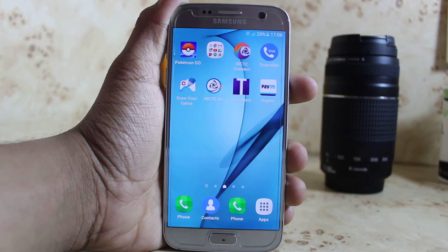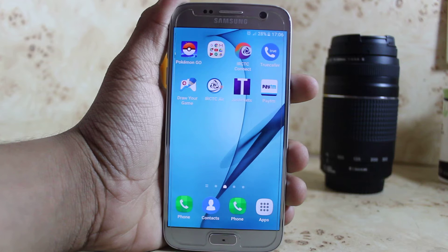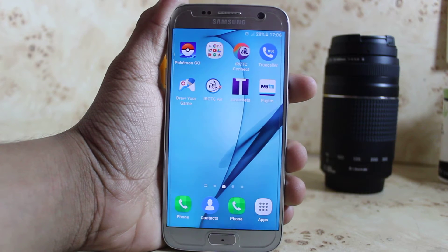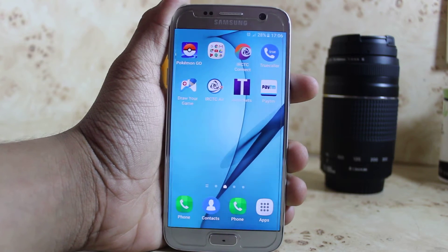Hello everyone, this is TechSandy and today I'm going to show you how to speed up your Android device in just one minute. So let's get started.